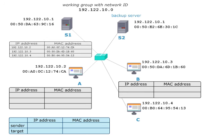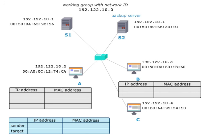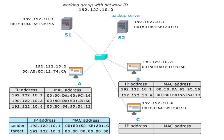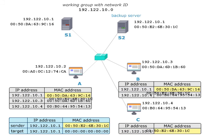Now there is an incident so that server S1 fails. The backup server S2 takes over the functionality of S1 and at first sends a gratuitous ARP request. As a consequence, all computers in the network know the MAC address of S2 and override the old entry of S1.